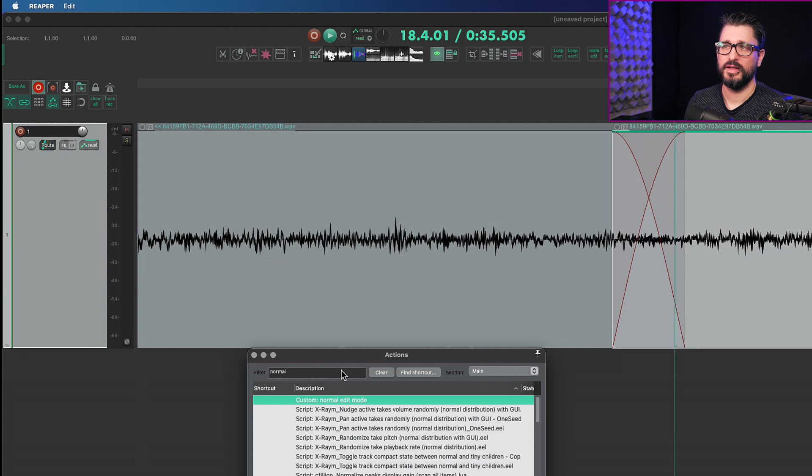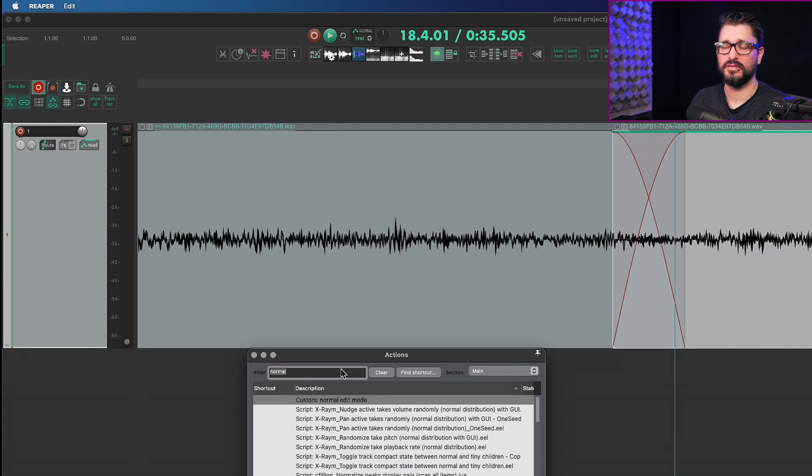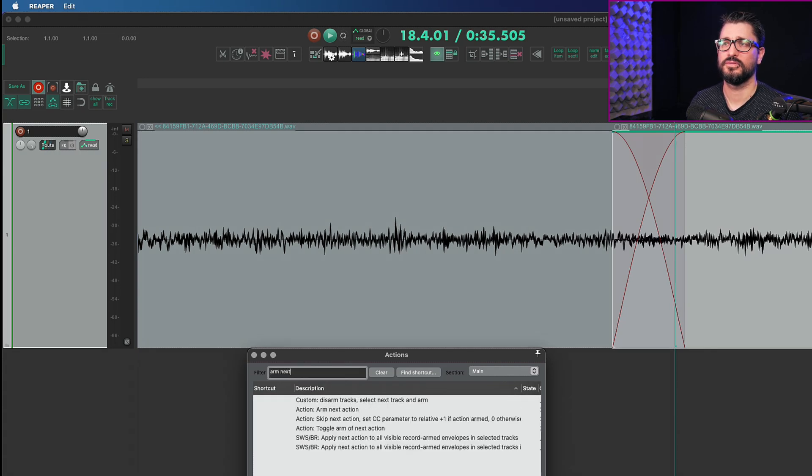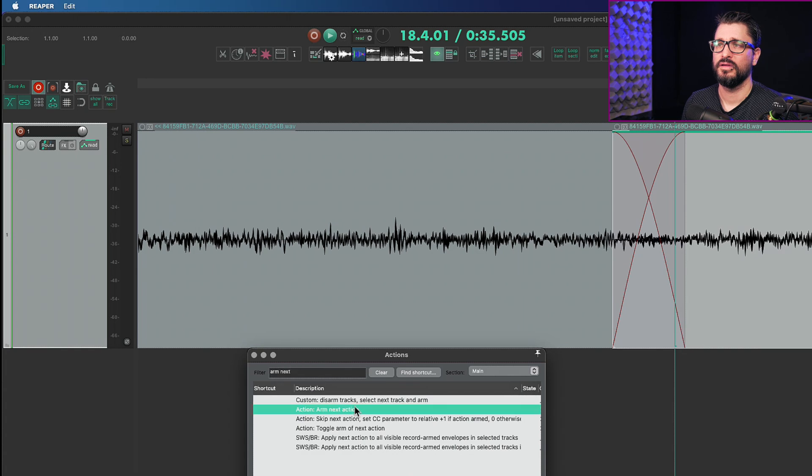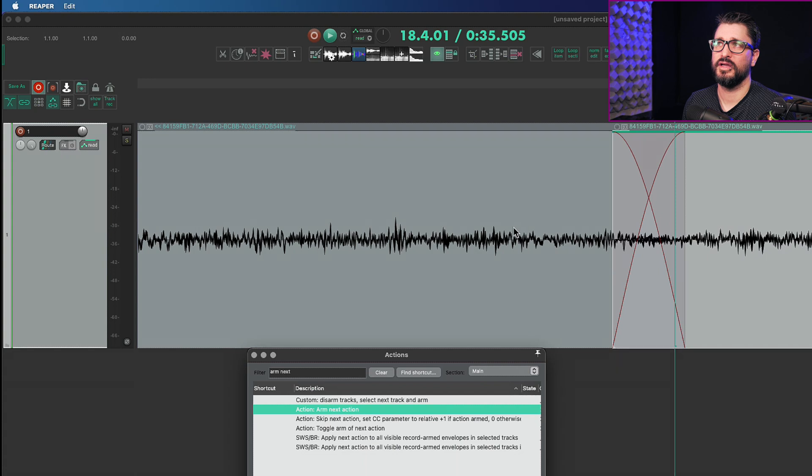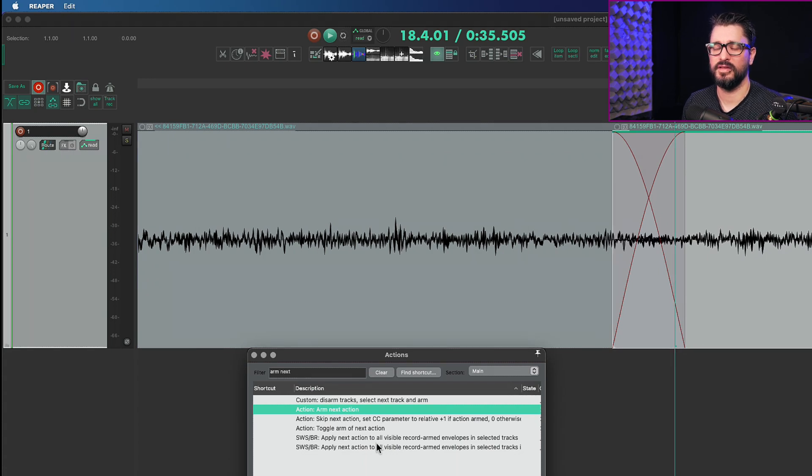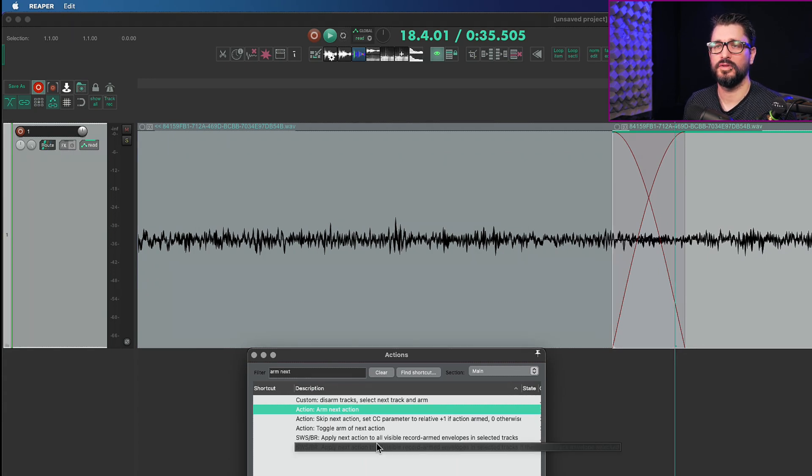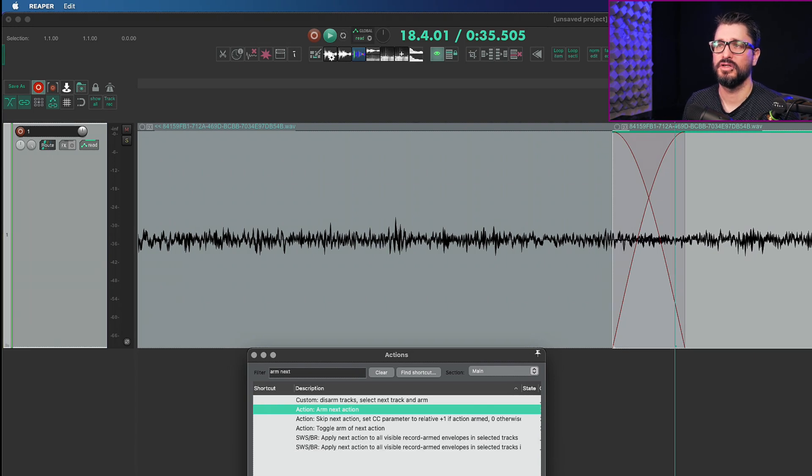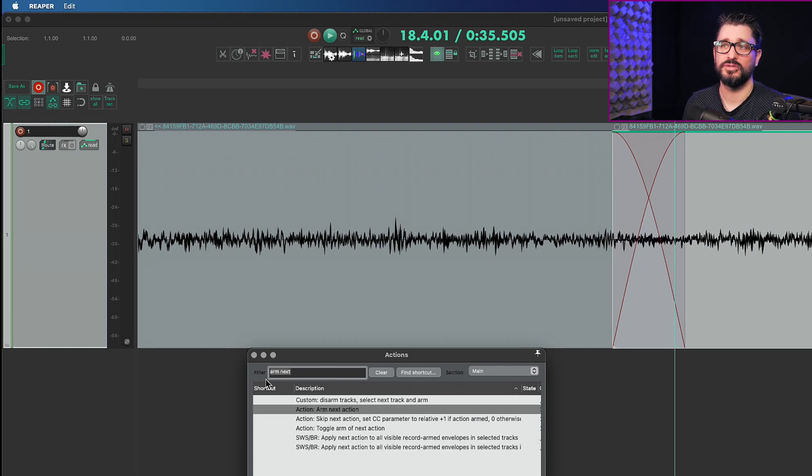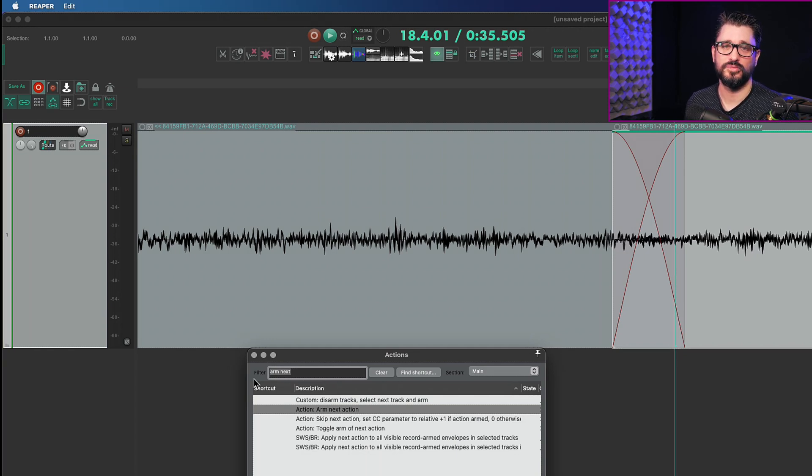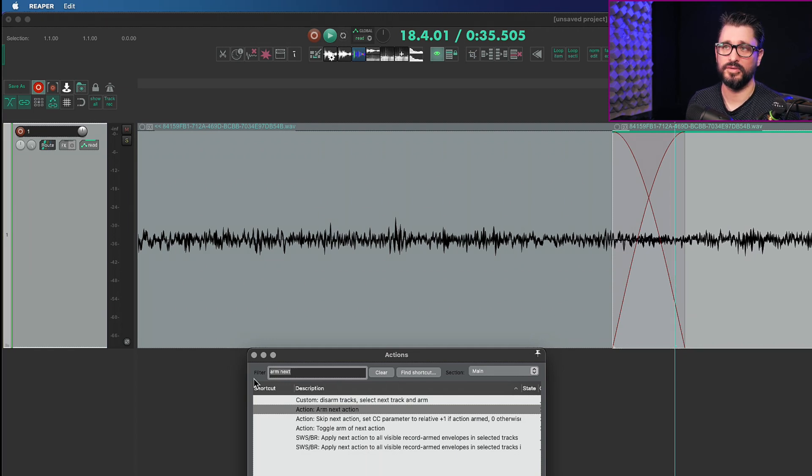Reaper has this function to arm next action, and you can't just put this inside of the fast edit mode because then it's just going to arm one of the single steps in that action. So we need to make a custom action which is essentially doing nothing other than arm next action plus fast edit mode.